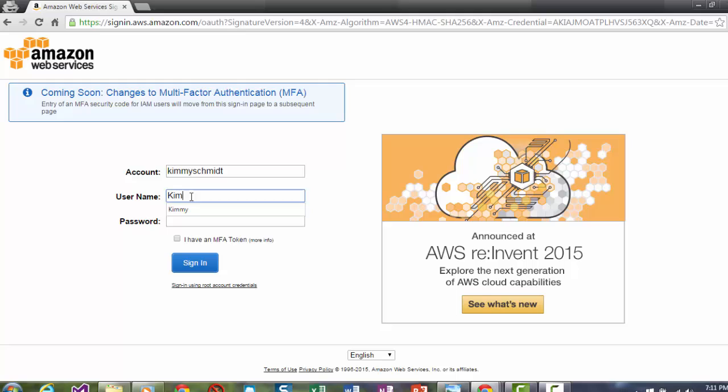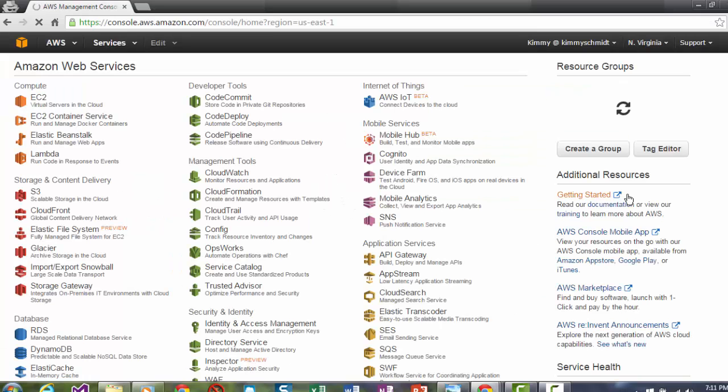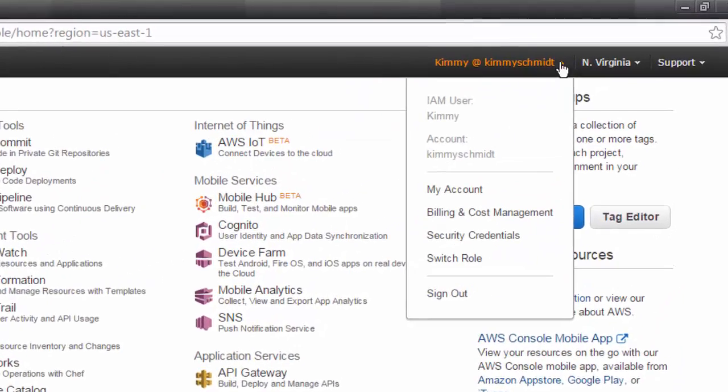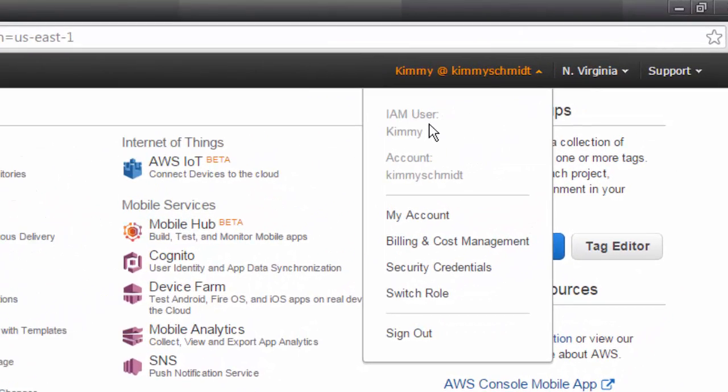I'm going to sign in here. Now notice, I am logged in not as Kimmy at the root level. I am logged in as an IAM user named Kimmy.